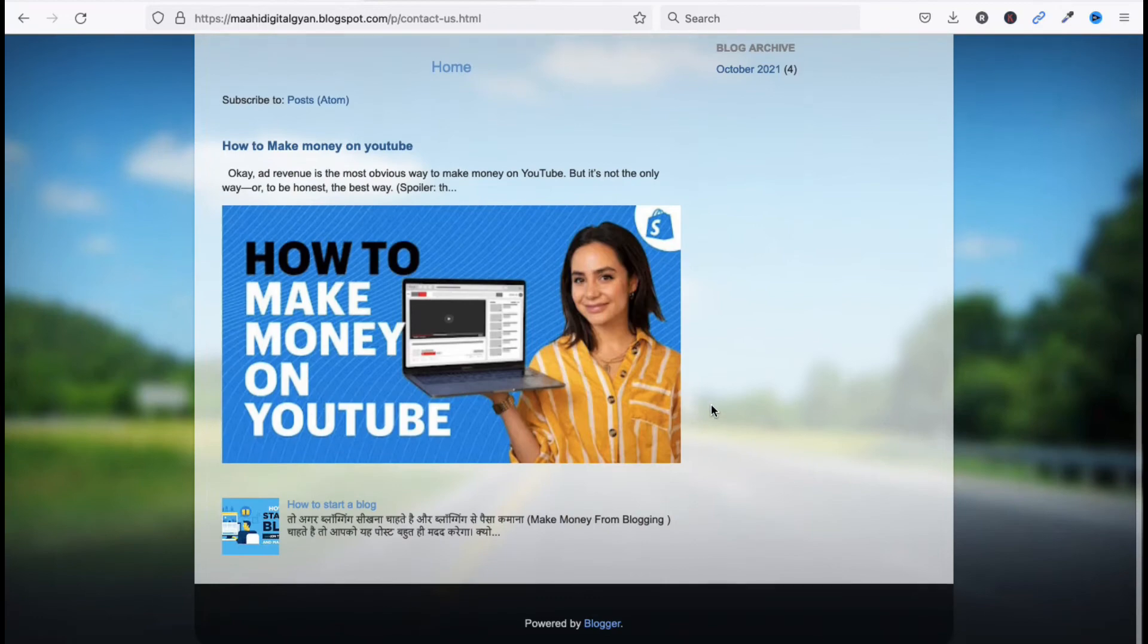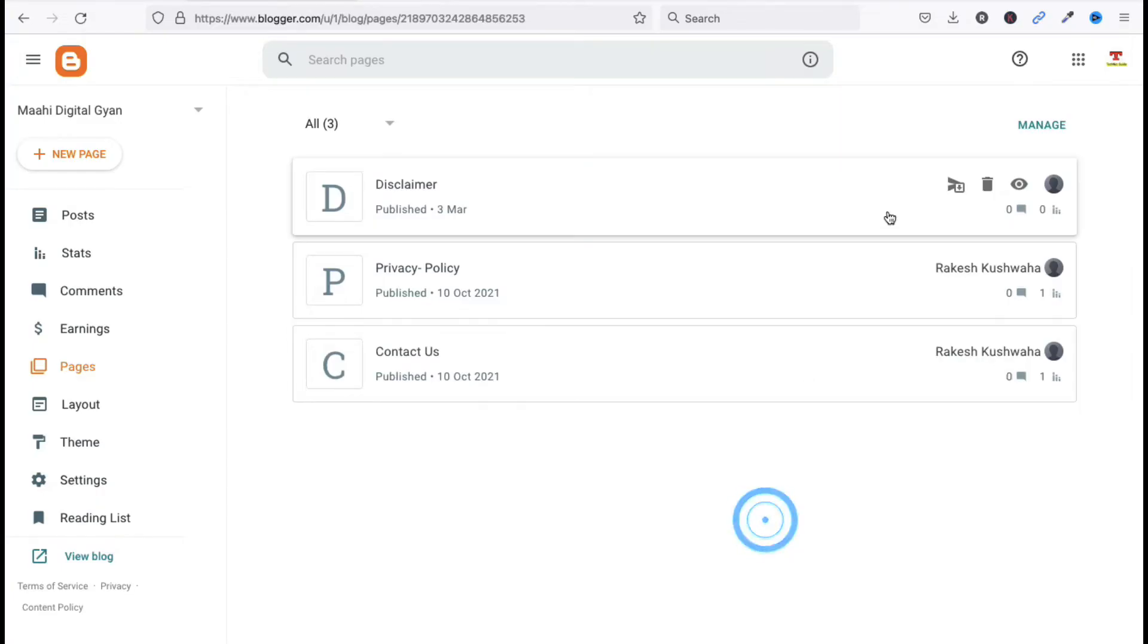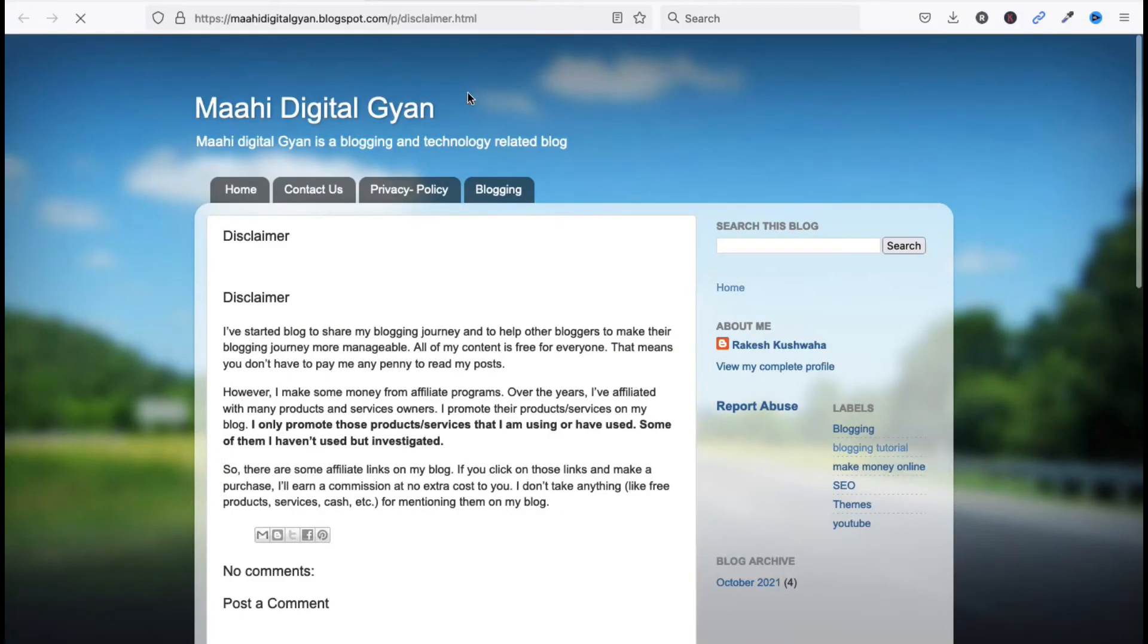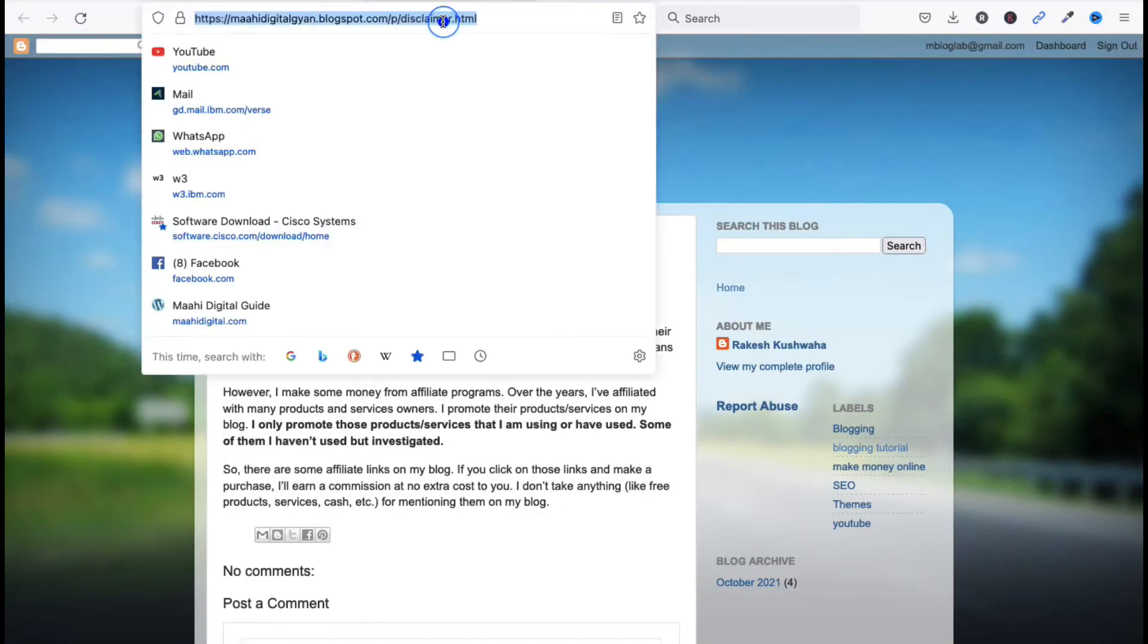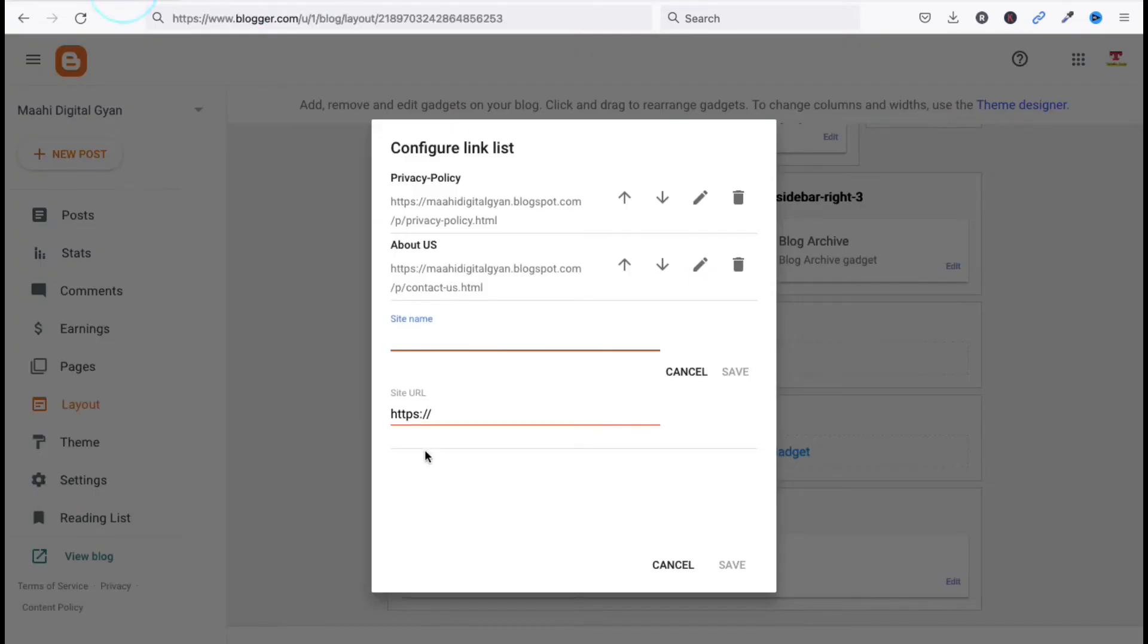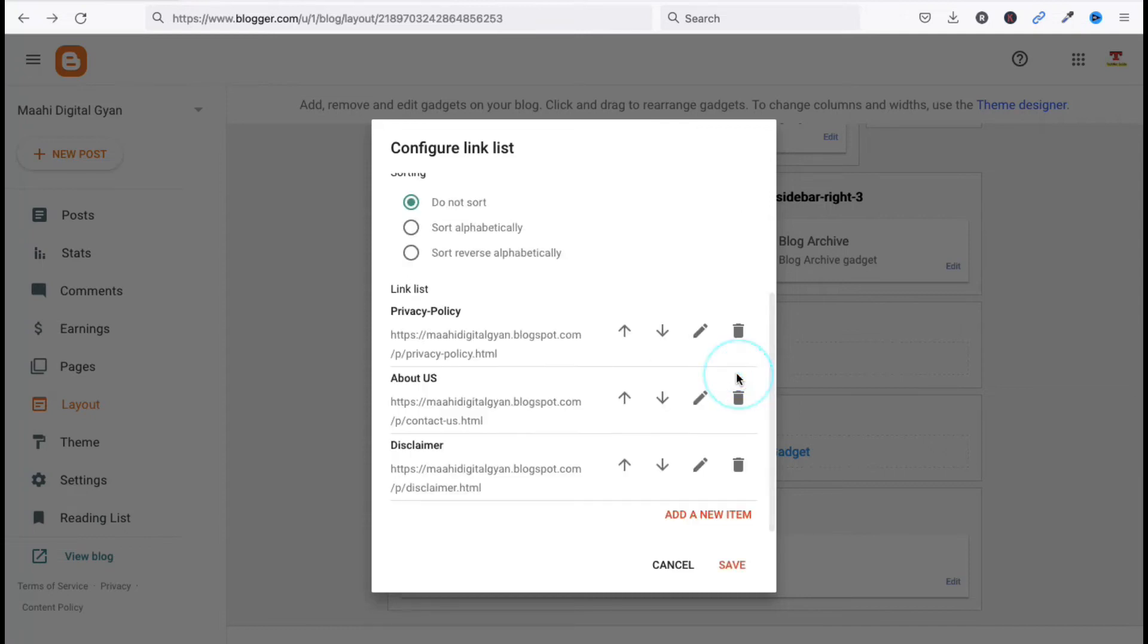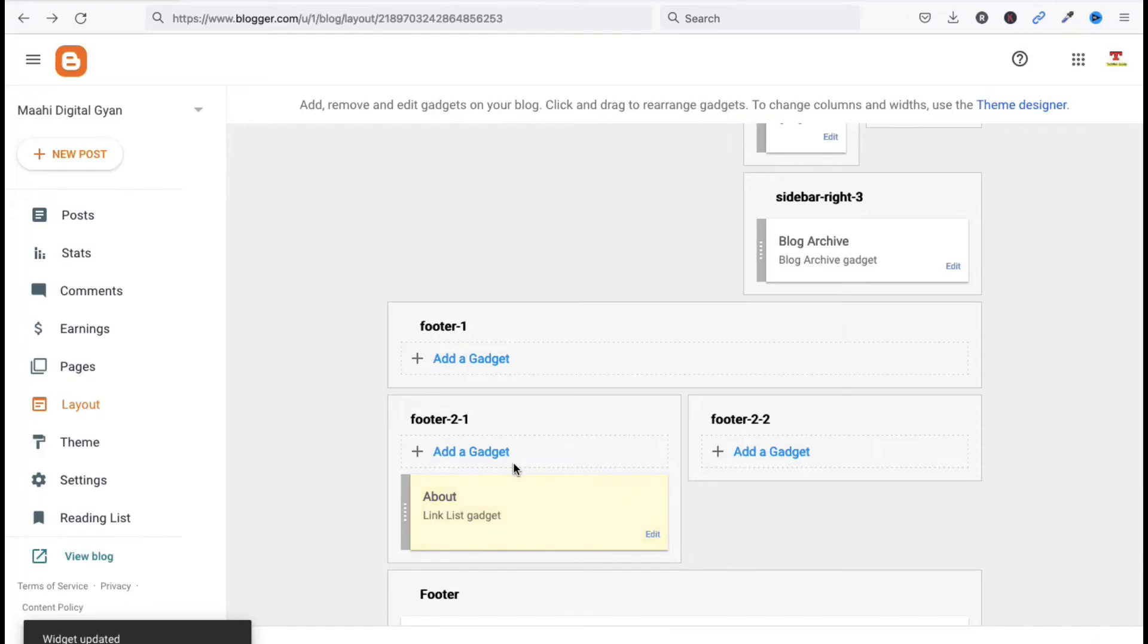If you want to add Disclaimer page here, we have to go to Disclaimer page URL, copy this URL and paste here. Now type Disclaimer. Click Save.